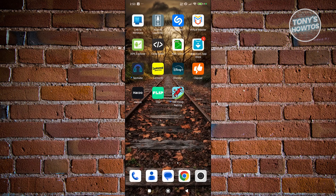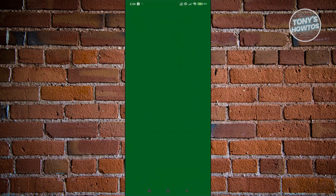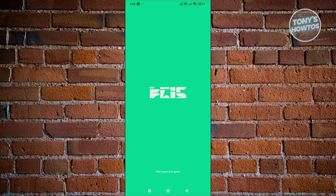You might be wondering how to exactly start using the Flip app. Using it is fairly easy but there are a few things we need to do. First things first, you want to go ahead and install the Flip app. You can install it via the Google Play Store — just type 'Flip' and you should be able to install it. Once you've installed it, go ahead and click on the app to open it.